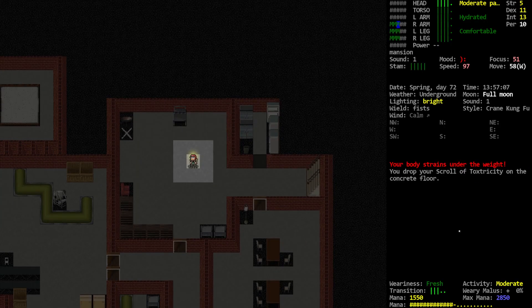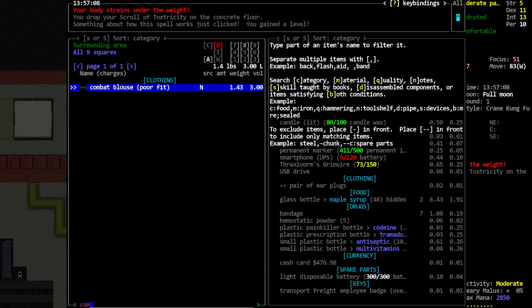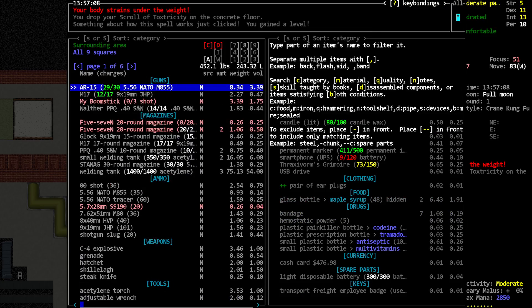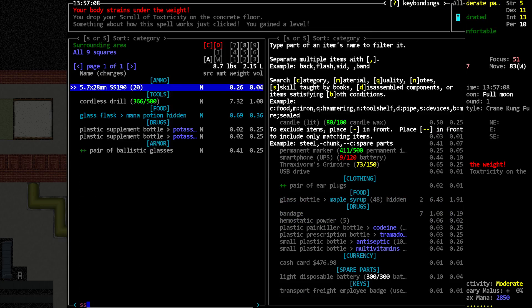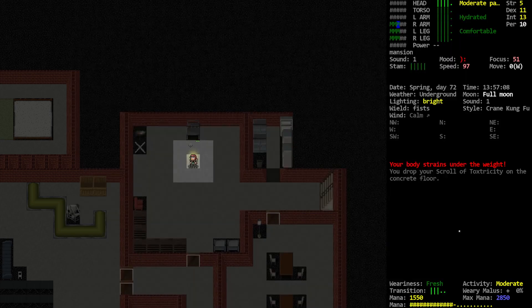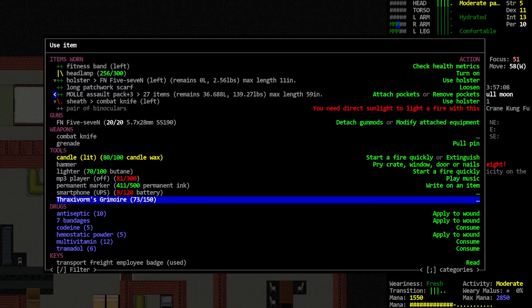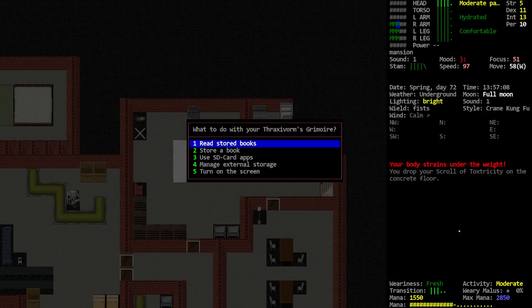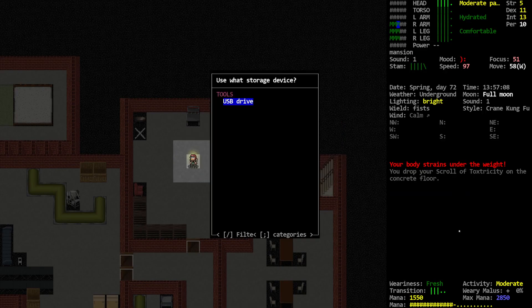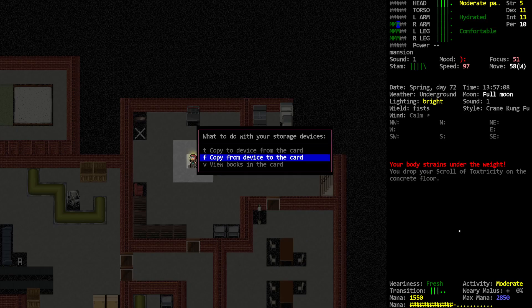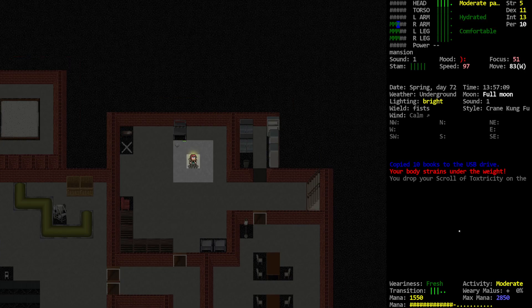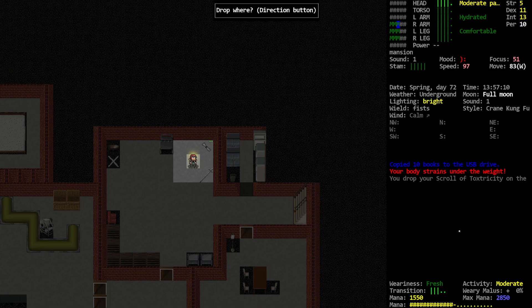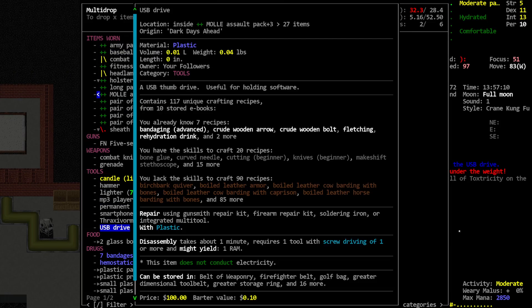Alright. We'll put that away for the moment. I wanted to... Let's see. I don't have a computer. And I have no SSD cards. So we activate our Thraxivorm Grimoire. Manage external storage onto a USB drive. Copy from device to the card. Copied ten books to the USB drive. Contains 117 unique recipes from ten stored e-books.